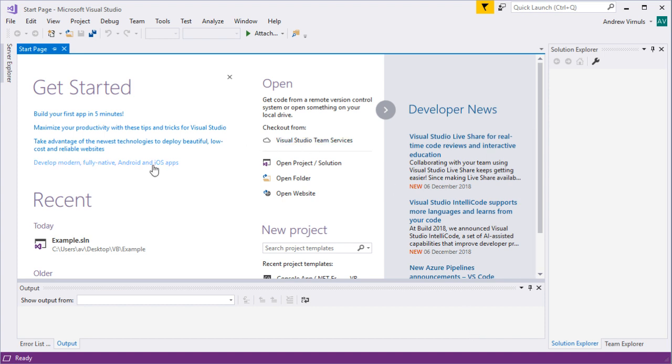In this set of videos I'm going to be creating console applications in Visual Basic. Console applications are text-based applications, the sort of thing you might be looking at if you're preparing for GCSE in computer science and your school uses Visual Basic. I'm using Visual Studio 2017 but the techniques will be basically the same in other versions.